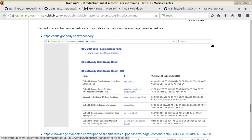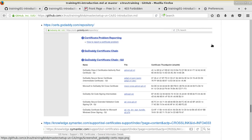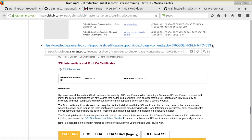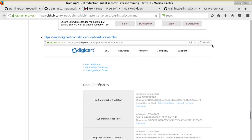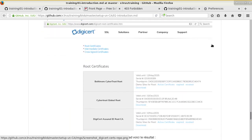GoDaddy uses the same structure, with intermediate and root certificates. Same thing for Symantec — that's the concept, that's how everybody works. The full certificate chain allows a browser to walk up from the site's certificate through intermediate CAs to a trusted root.